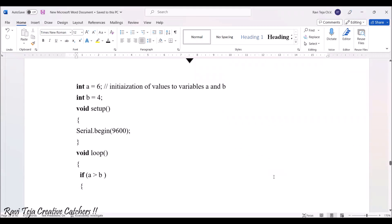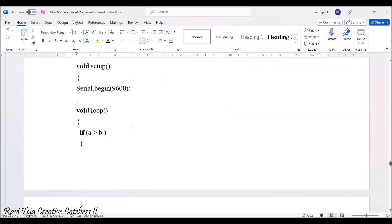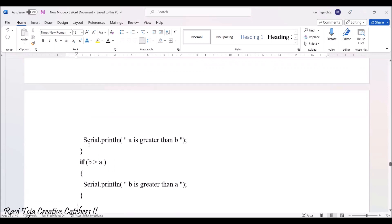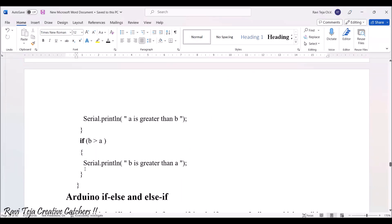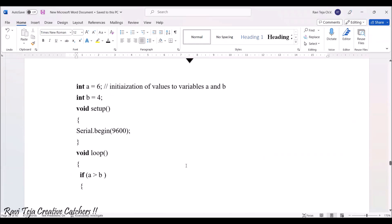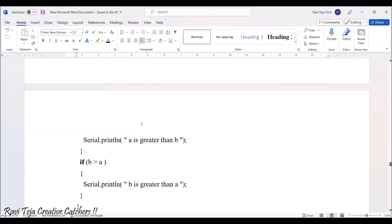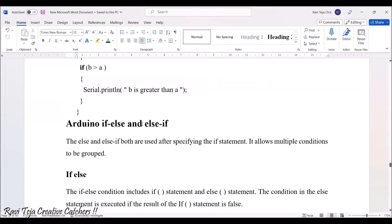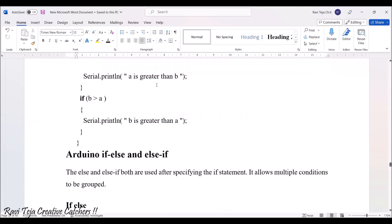Looking at a code example, we initialize two variables: a = 6 and b = 4. In the void loop, we have an if condition — if a is greater than b, we serial print 'a is greater than b', and if b is greater than a, we serial print 'b is greater than a'. Since a = 6 is the bigger value, 'a is greater than b' will be printed on the screen.